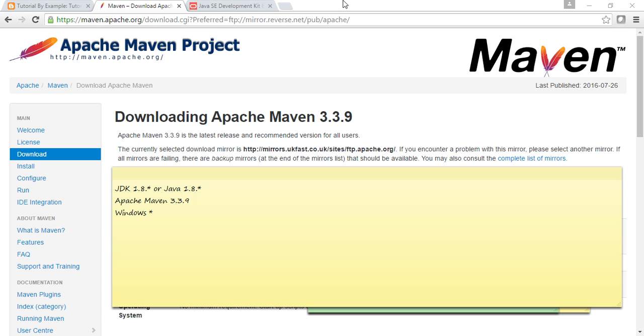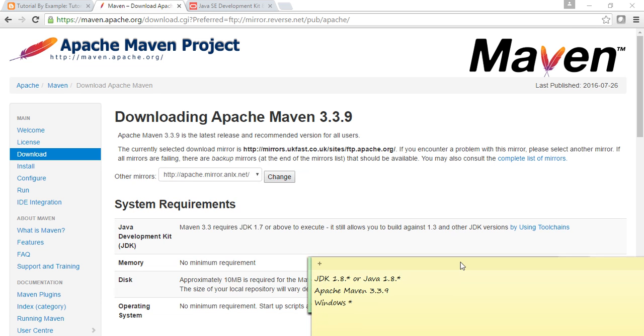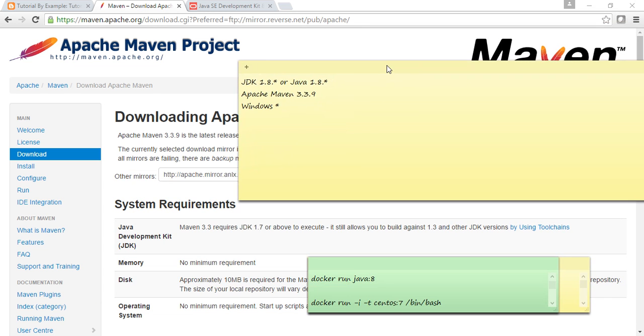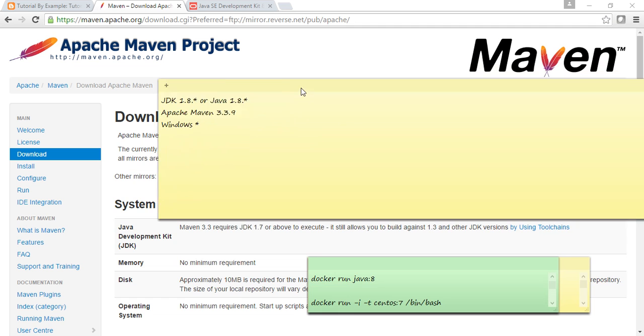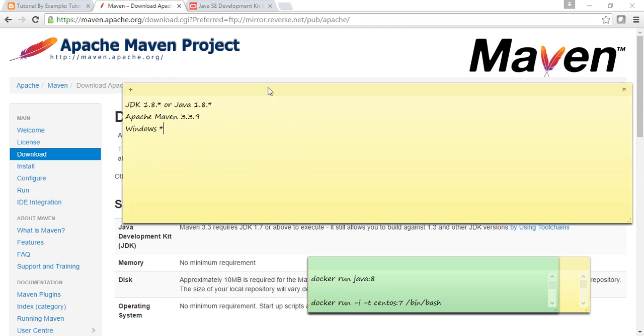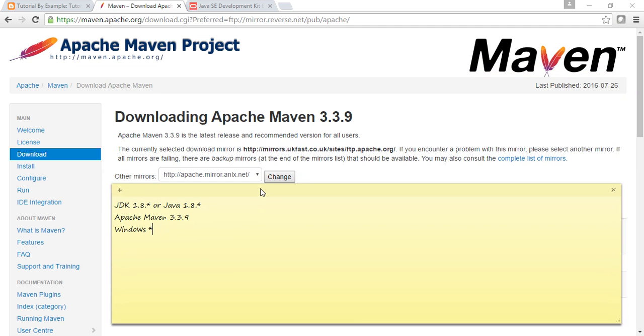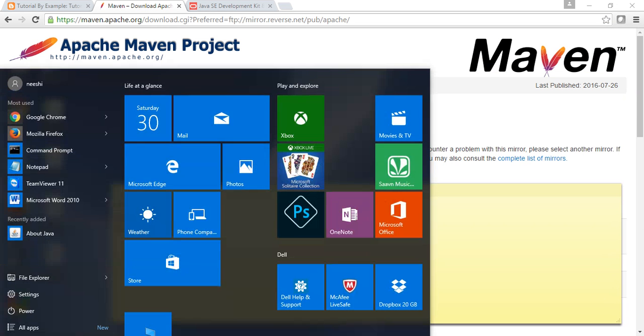For running Maven 3.3.9, I have already installed JDK 1.8, and it's there in my system.